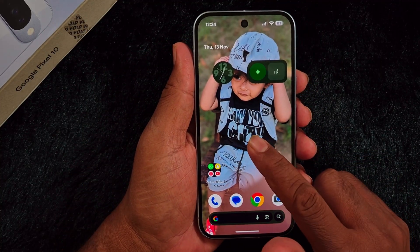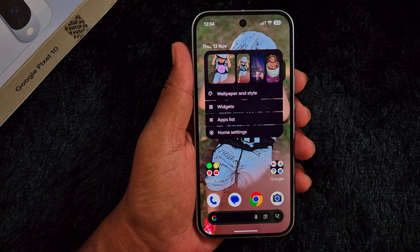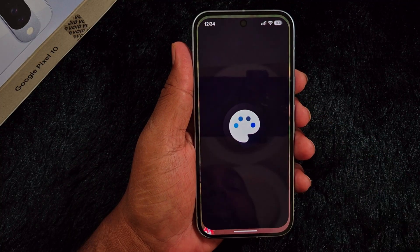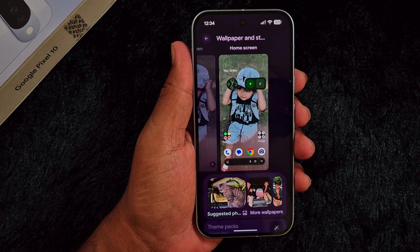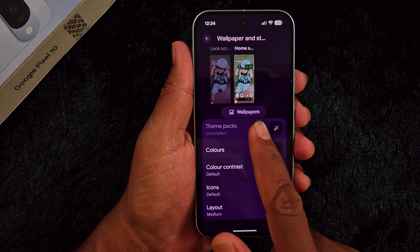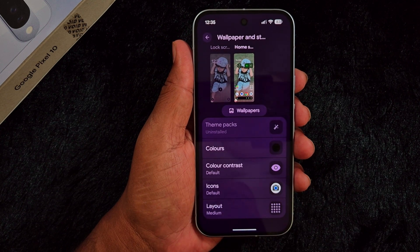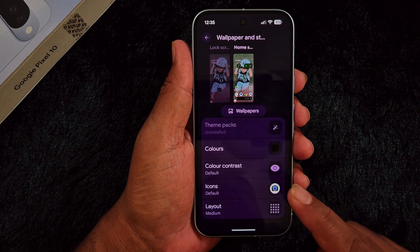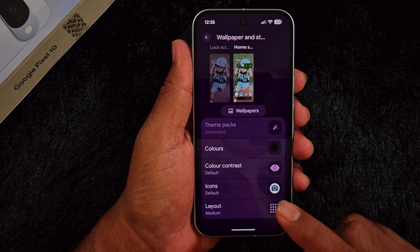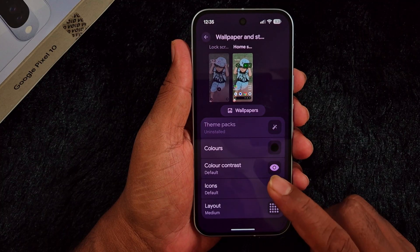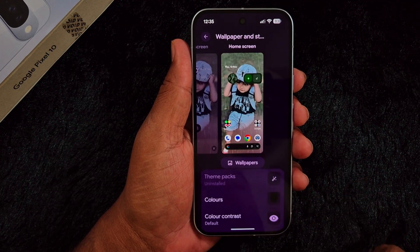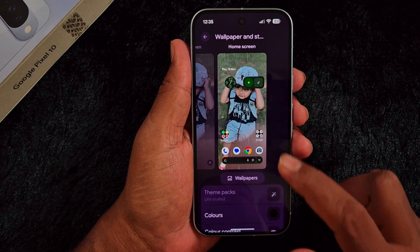When you open the Theme Pack setting — tap and hold the blank space on the home screen, then go to Wallpaper and Style — scroll down and you can see the Theme Pack uninstall option. We uninstall it because I will show you how to activate it if you can't find the Theme Packs option on your Pixel 10 or any other Pixel device.